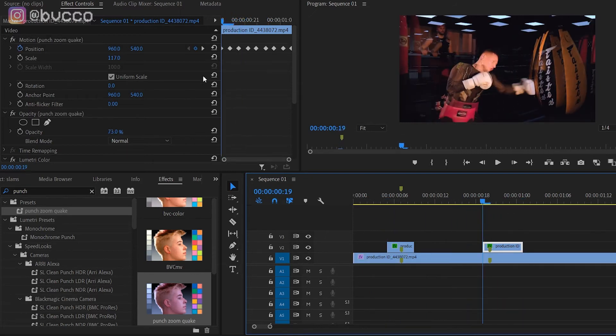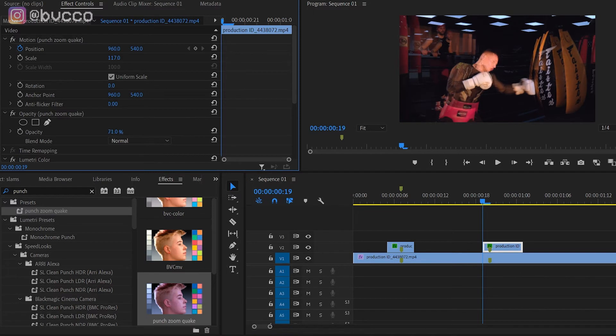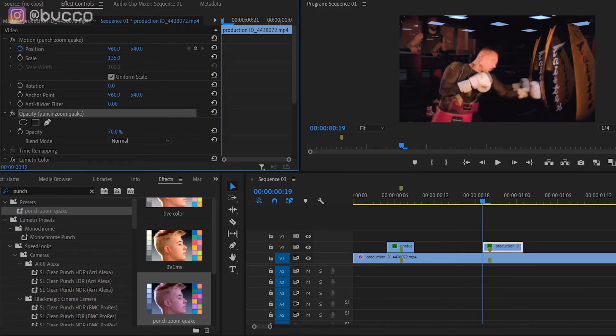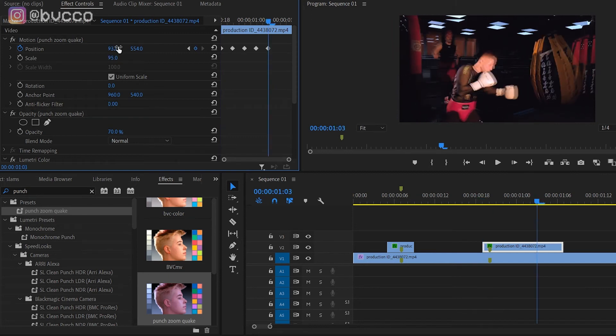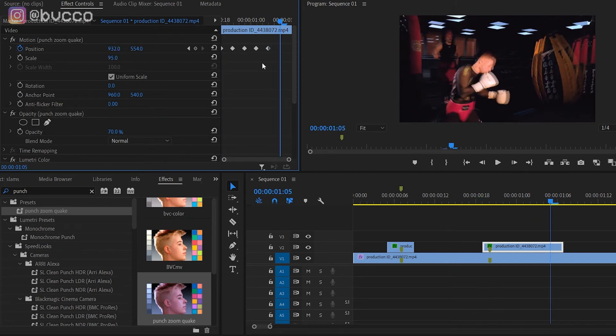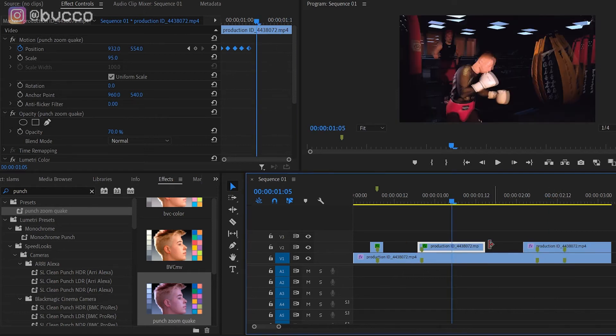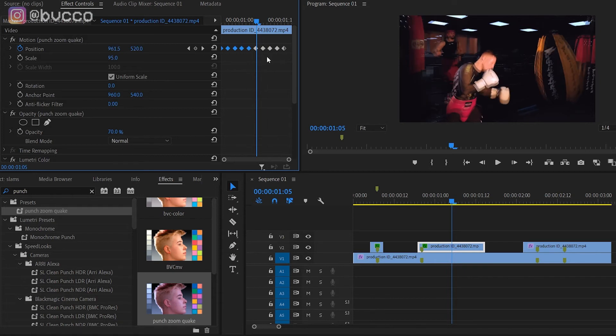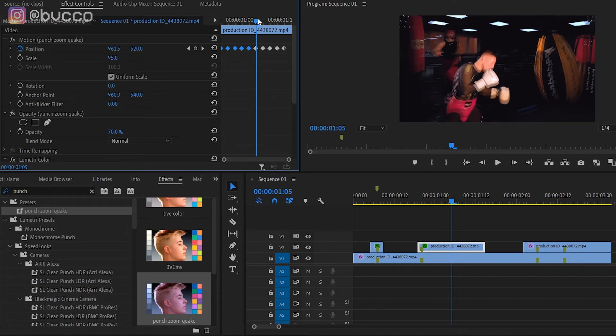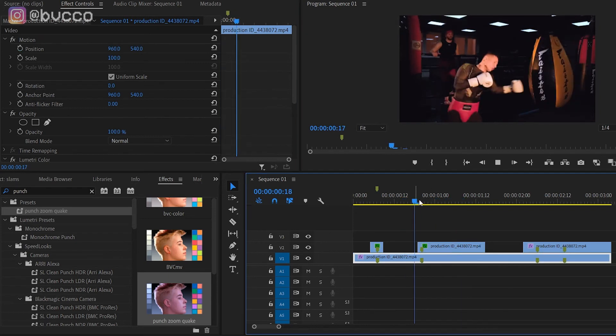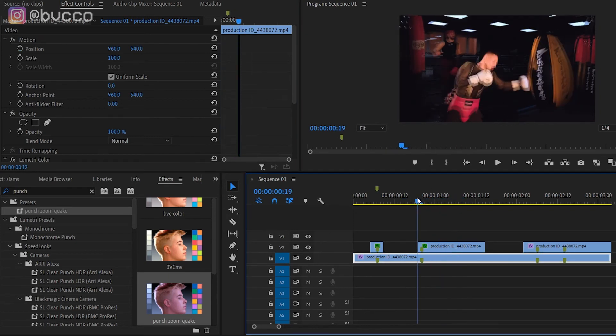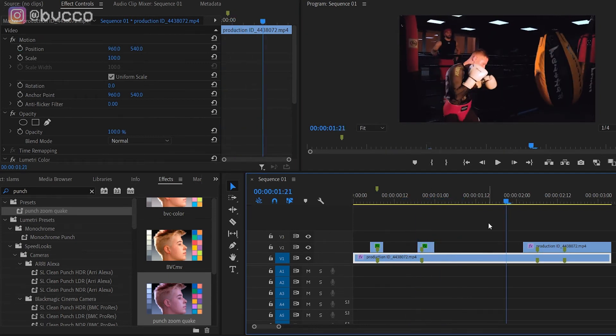You can space out these keyframes as well. Depending on your opacity, you can put it at 70, and how much you want to zoom in or out is really up to you. All I need to do is drag this clip a little longer and select all the keyframes, hold Alt, and duplicate it instead of doing keyframes over and over. As you can see, it's almost like a little earthquake effect.